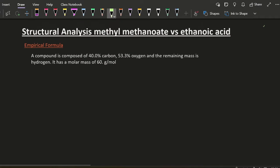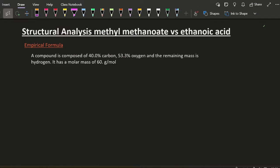Okay, structural analysis. Methyl methanoate, the ester, and ethanoic acid - they had the same formula but different structures.